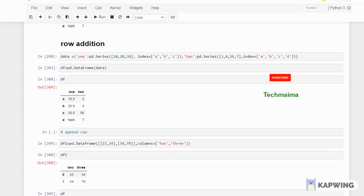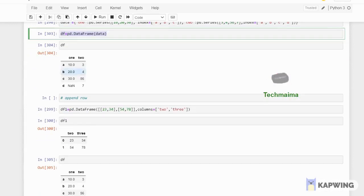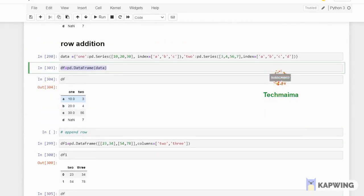df.iloc[1:3, 0:1]. 1 colon 3 — the first index and second index values will be printed as a row. So this is the DataFrame: 0th index is a, first index is b, second index is c, third index is d. So 1 to 3 means b and c are correct — first and second index — so values are 20 and 30, 4 and 56. And 0,1 for columns here — see this is the output. So here we use LOC and ILOC to access rows and columns. Then df[1] and df[2] to access the list of columns.